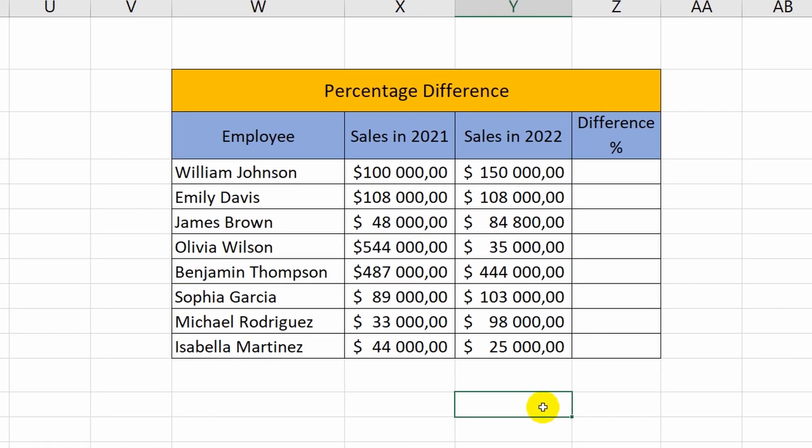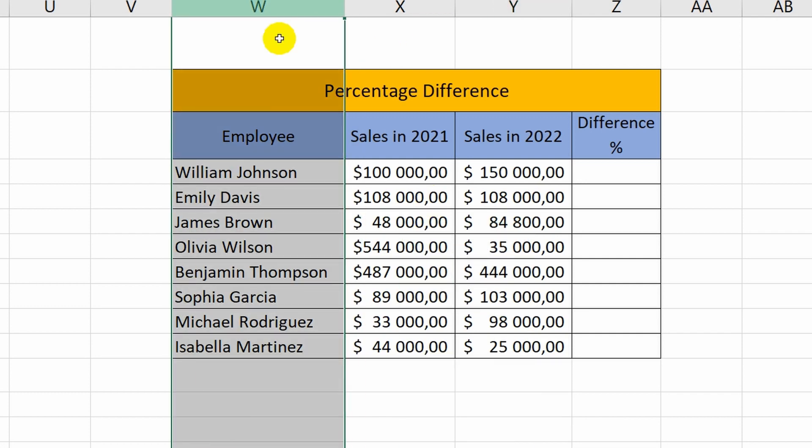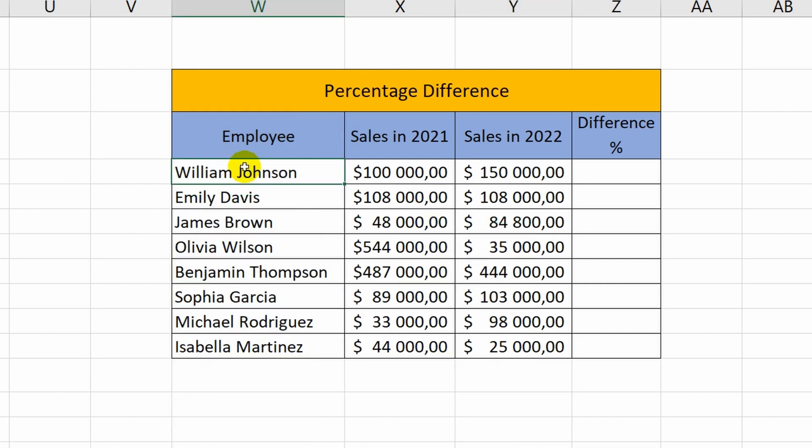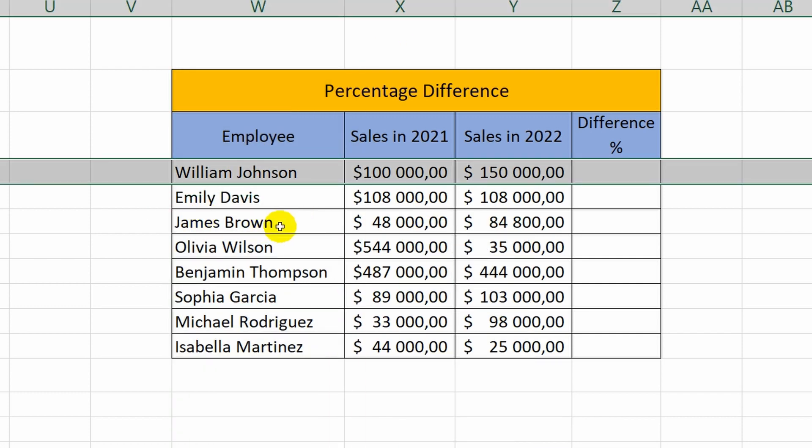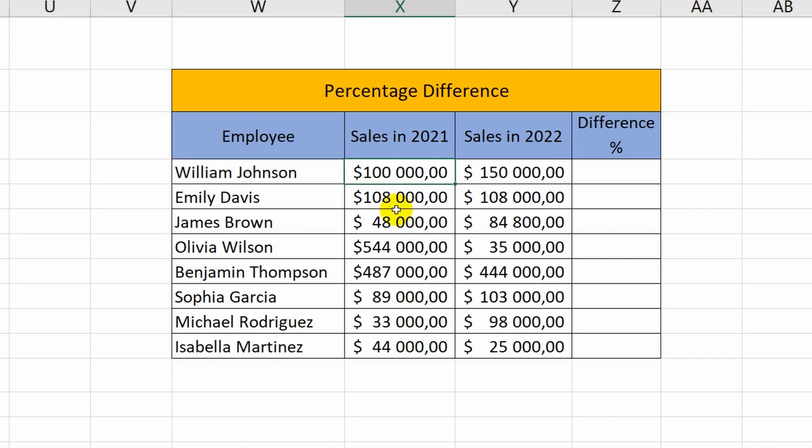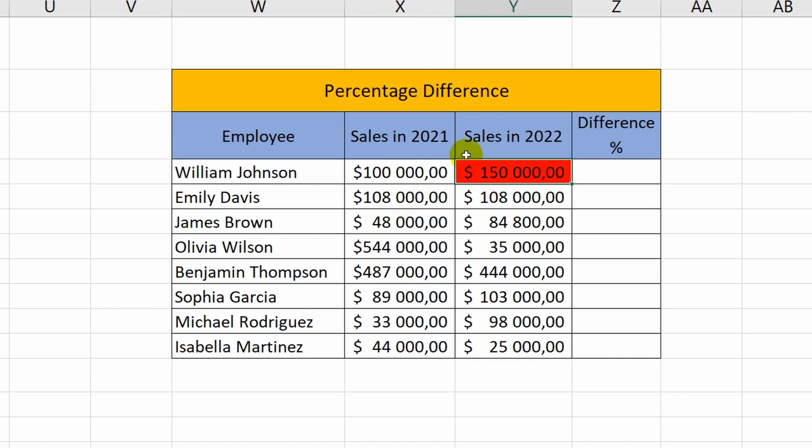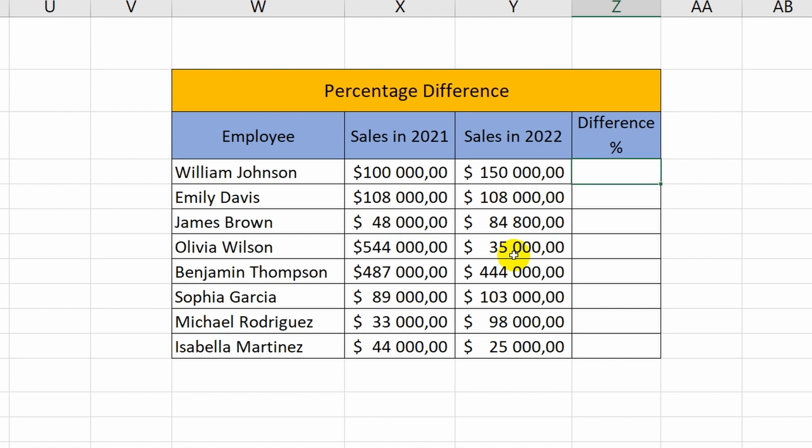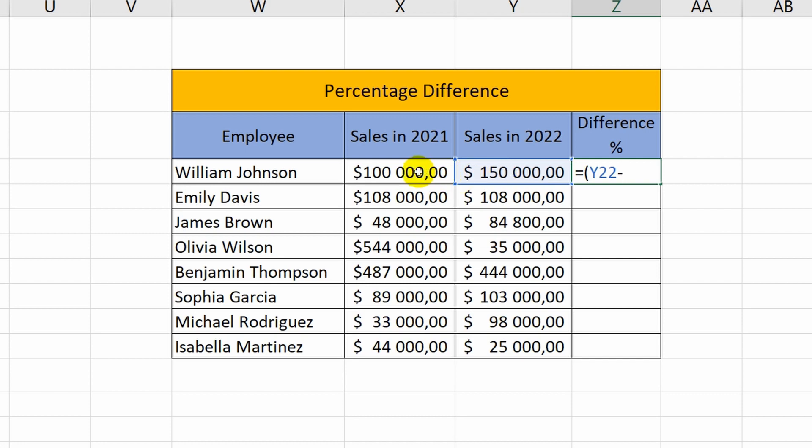It's time to learn how to find the difference between numbers in percentages. Let's take a look at this table. A William Johnson employee sold $132,000 worth of goods in 2021, and sales totaled $158,000 the following year. I need to find out the difference in percentages. I put the equal sign and open the brackets. Next, I add a cell with sales for 2022, then I write a minus sign and specify a cell with sales for 2021.